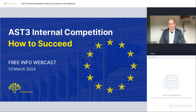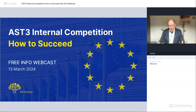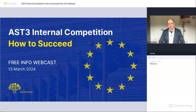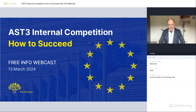Hi and welcome. This is Anders Bonnet live from Brussels on this wonderful day to talk about the AST3 internal competition and what you need to know, and our various pieces of advice to help your preparation. I just want to make sure that the audio works fine and I'm asking my team who are working diligently in the back to be sure that everyone can hear me and see me the way it was planned.